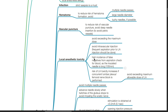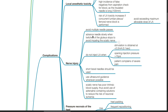There is a high incidence of false negatives from aspiration check for blood as the insulated needle is long. Risk of LA toxicity increases if concurrent lumbar plexus or femoral nerve block is performed. Nerve injury: avoid multiple needle passes. Advance the needle slowly when twitches of the gluteus stop to avoid impaling the sciatic nerve. Do not inject LA when stimulation is obtained at less than 0.2 milliamps at 0.1 seconds, opening injection pressure exceeding 15 psi, and the patient complains of severe pain.